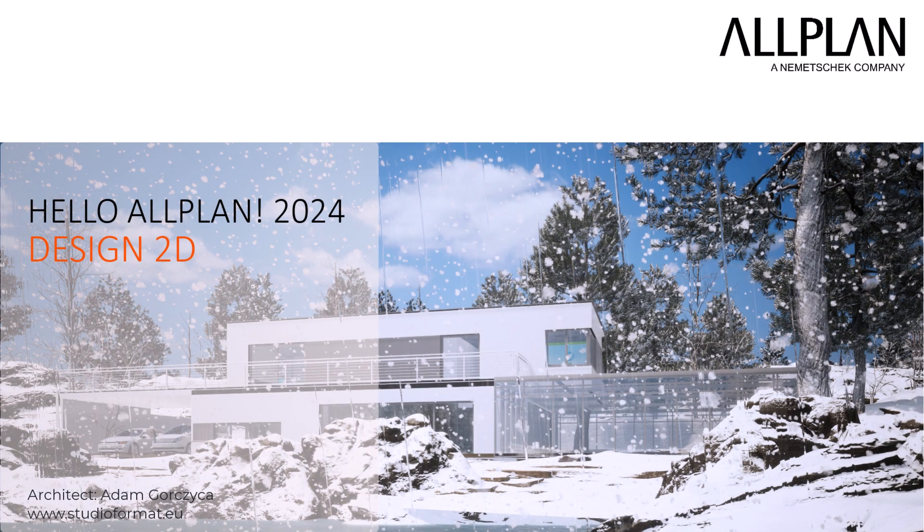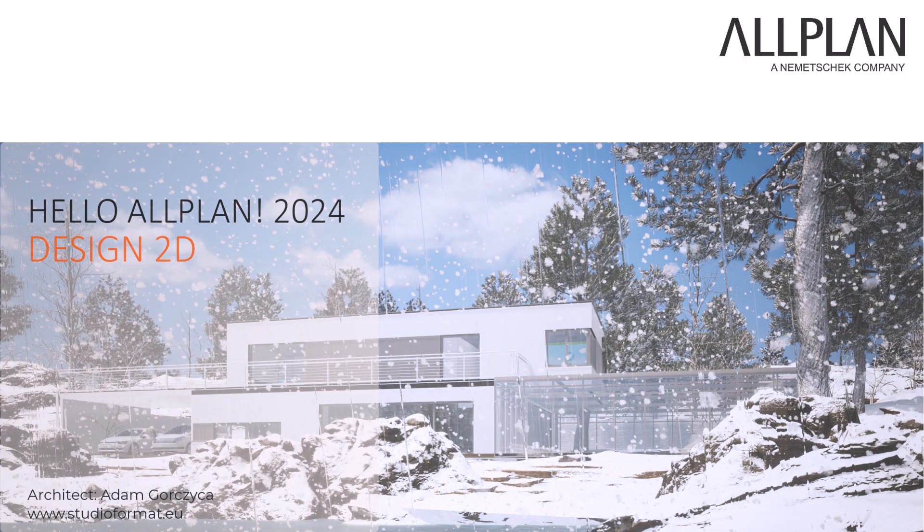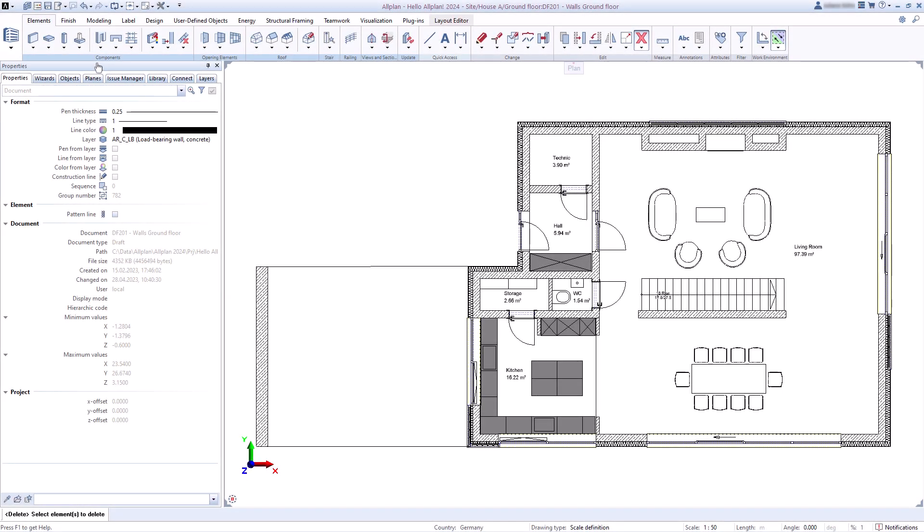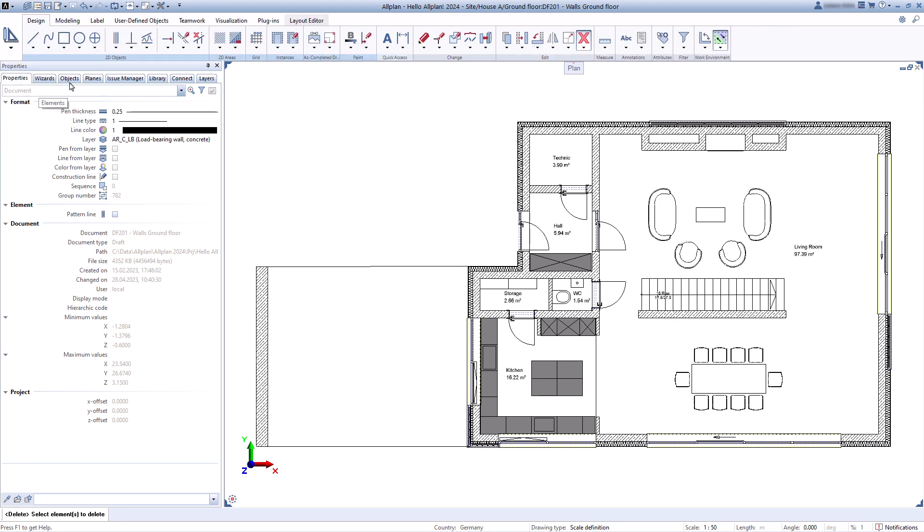Even if the future lies in BIM and 3D, there are still enough moments in everyday work where 2D functionalities play an important role, and we at Allplan are also very well positioned in this area.